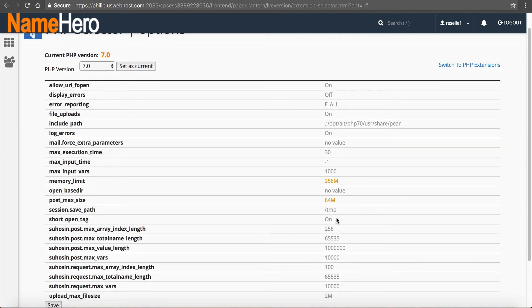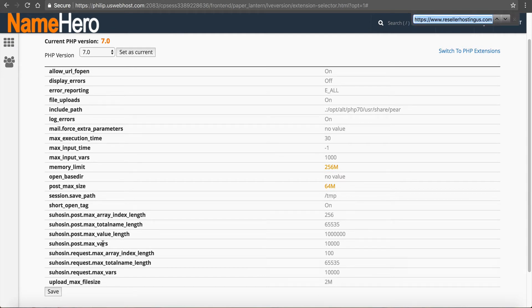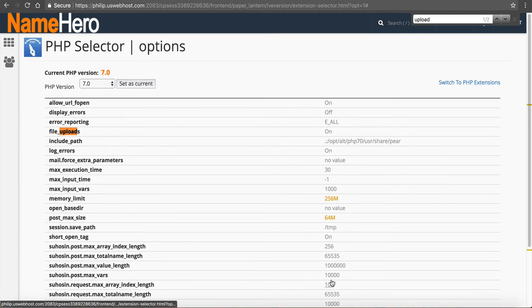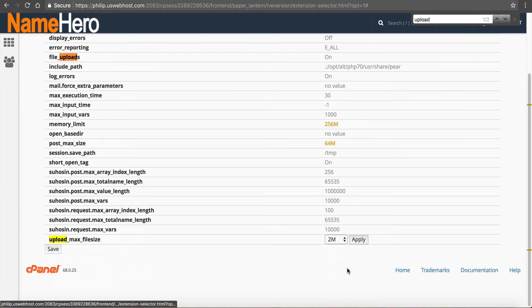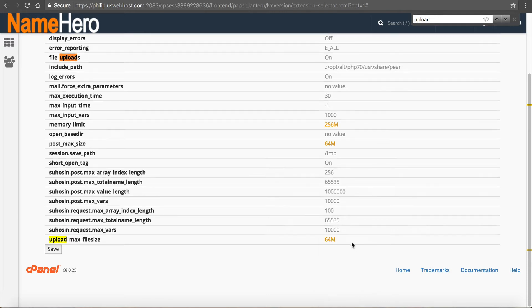And then finally, the upload limit is another one. So we're just going to type in upload, upload max file size, it's right at the bottom. So I like to increase that as well to 64 megabytes. Apply.